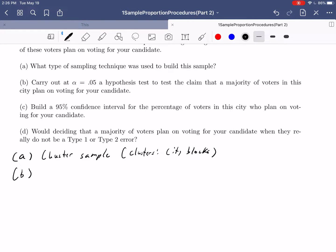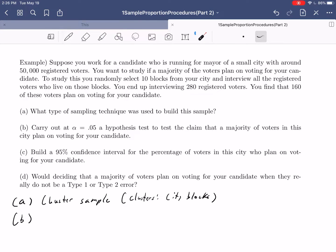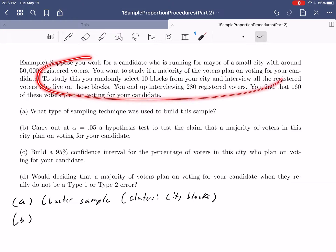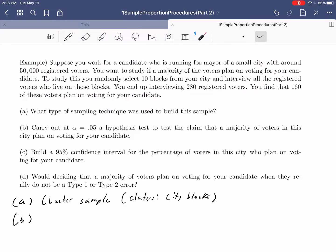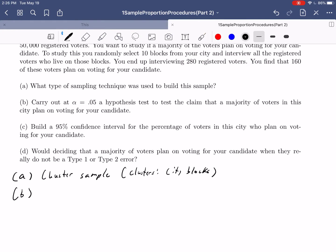Now let's move on to our hypothesis test. We want to test the claim that a majority of voters plan on voting for our candidate. Is this going to be a one-sample proportion hypothesis test? Certainly you should be convinced — there is no mention of means or standard deviations. The variable we're looking at is whether you plan on voting for our candidate, which is a yes or no question. We have only one sample of 280 people, so this is a one-sample proportion hypothesis test.